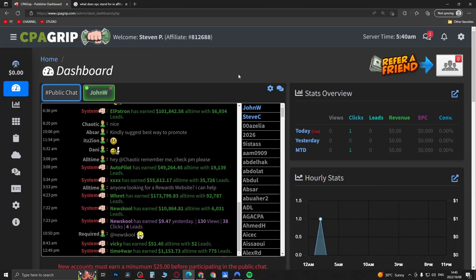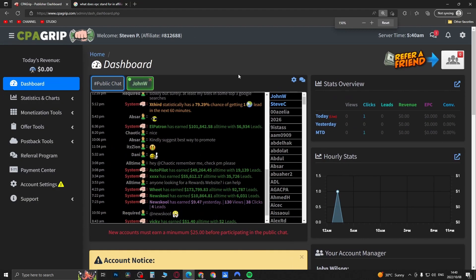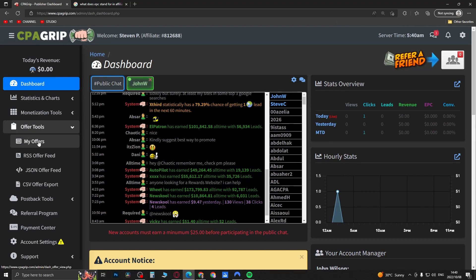Yo what is up guys, welcome back to the channel. In this video I'm going to be showing you what EPC means on CPA Grip. So if I just go to the offer tools right here and then go to my offers...